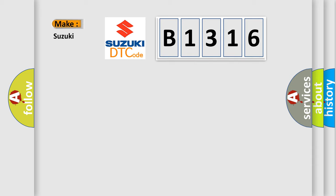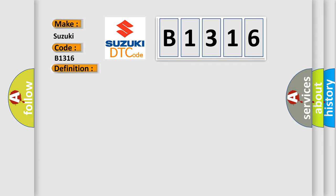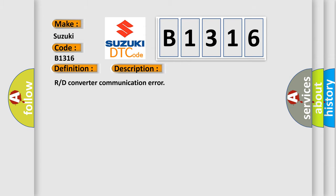What does the diagnostic trouble code B1316 interpret specifically for Suzuki car manufacturers? The basic definition is Generator control module. And now this is a short description of this DTC code: Converter communication error.